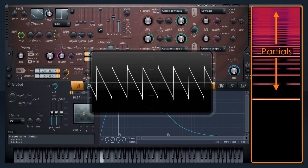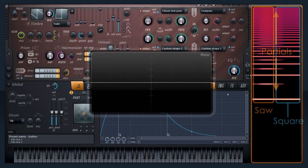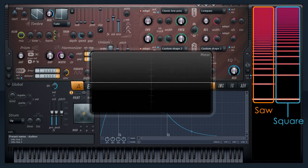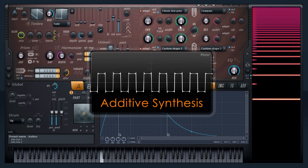And here's a key point: any waveform can be made by adding sine waves or partials at varying frequencies, volumes and phases. This is the basis of additive synthesis, and it's how HARMA generates sound — additively.